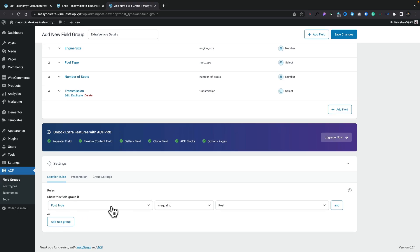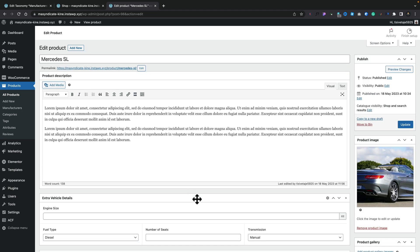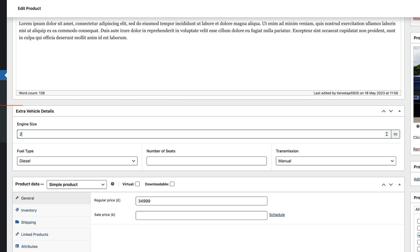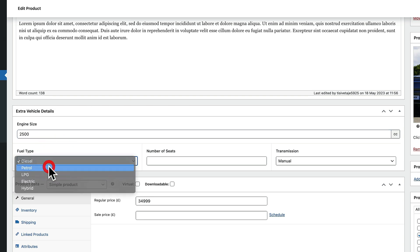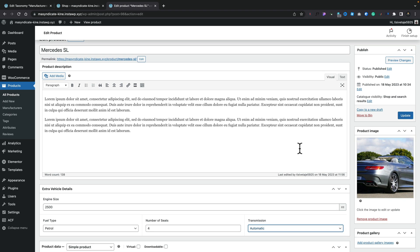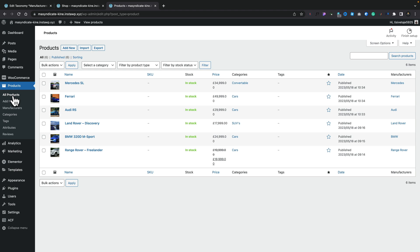Now that we've created all of the fields we want — and you could get as creative as you want with pretty much any field type — the next thing we need to do is associate this with our products. At the moment it says Post Type is equal to Post. Let's change that over to Product and save our changes. Once done, come back into Products and open our Mercedes up one more time. Scrolling down, we can now see our extra vehicle details inserted here. So we put in the engine size — say 2.5 — the fuel type, the number of seats — four in this example — and we'll say this is an Automatic. We've now added that information in and we do the same for the rest of our vehicles.